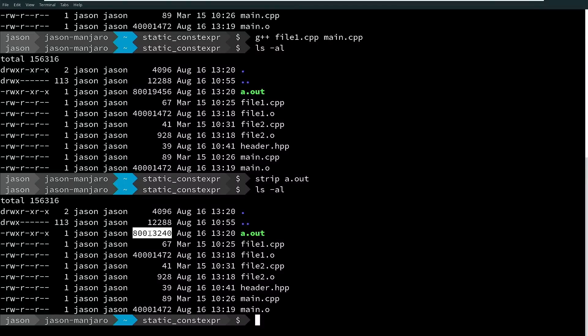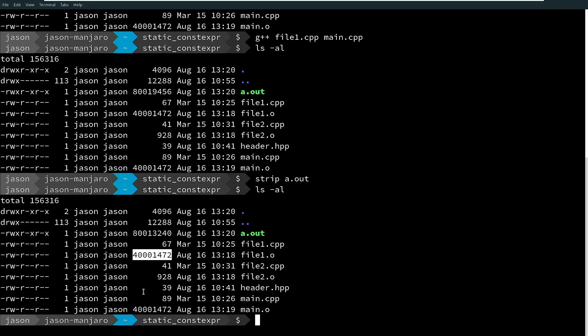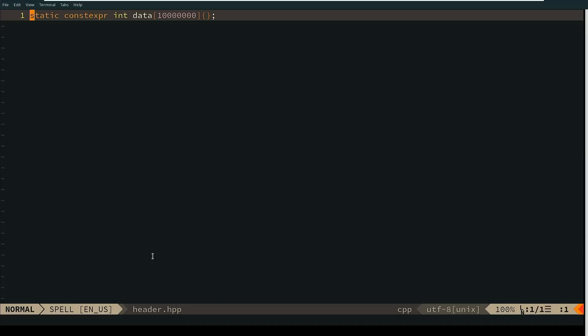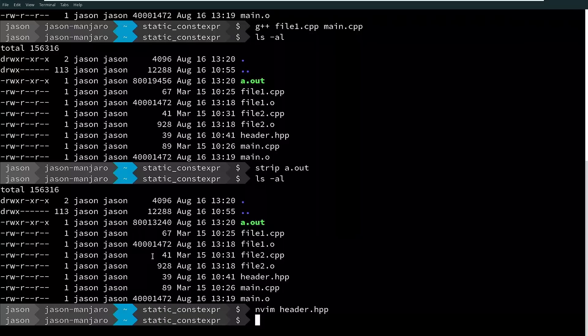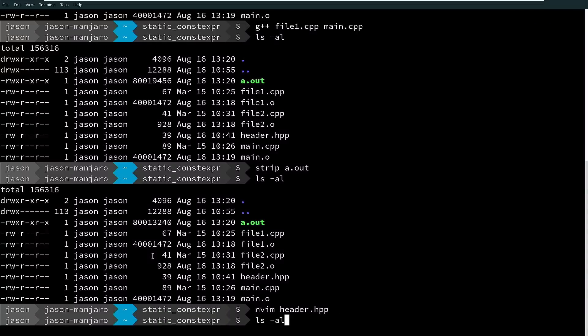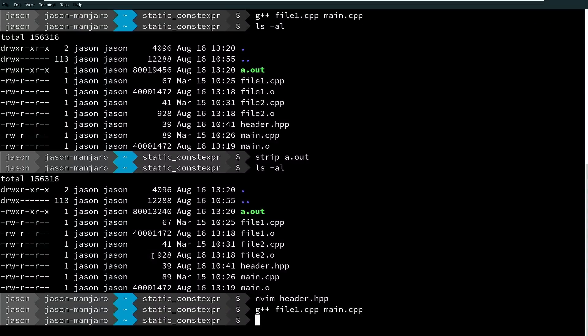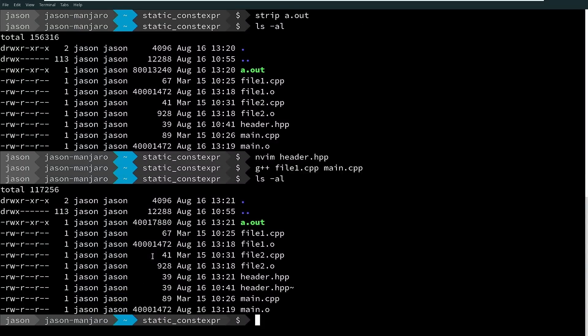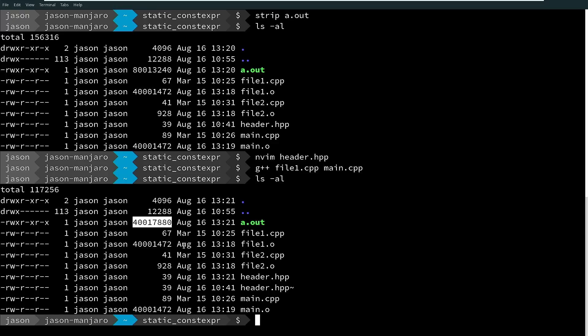So when we have the static data at header file scope, we are getting a duplication of this data. So let's go ahead and change this now to inline, and now we'll recompile the binary, and we can see that the resulting a.out is 40 megabytes. The compiler, the linker, more to the point merged those two blobs of data because they were marked inline.